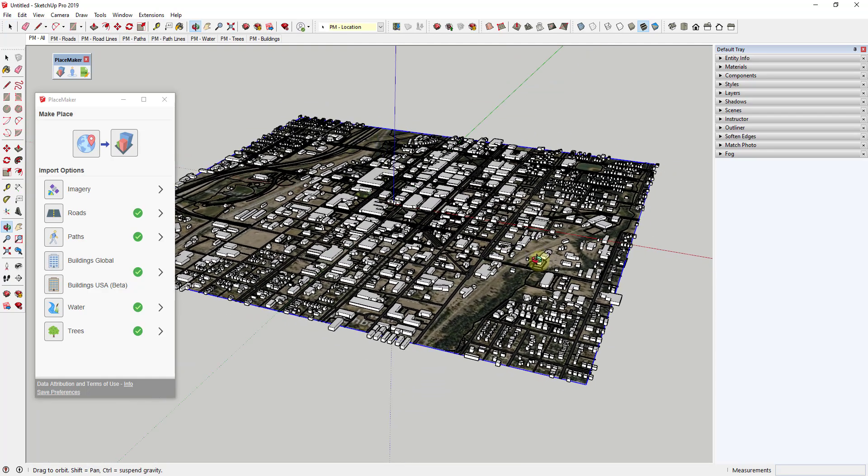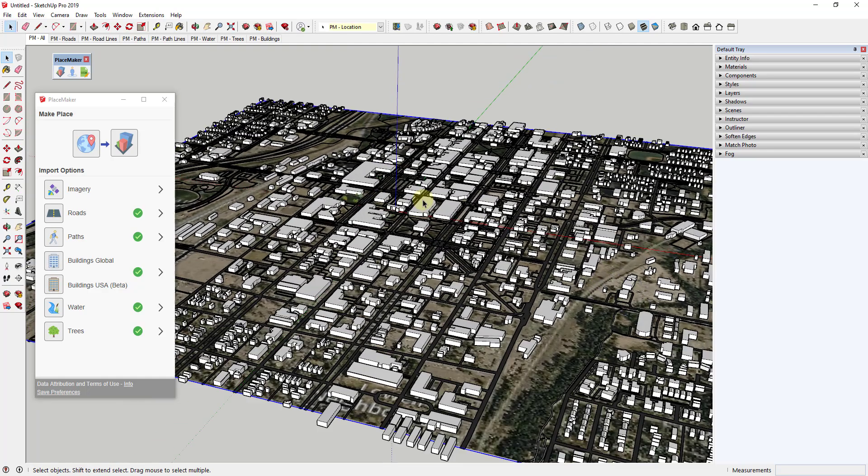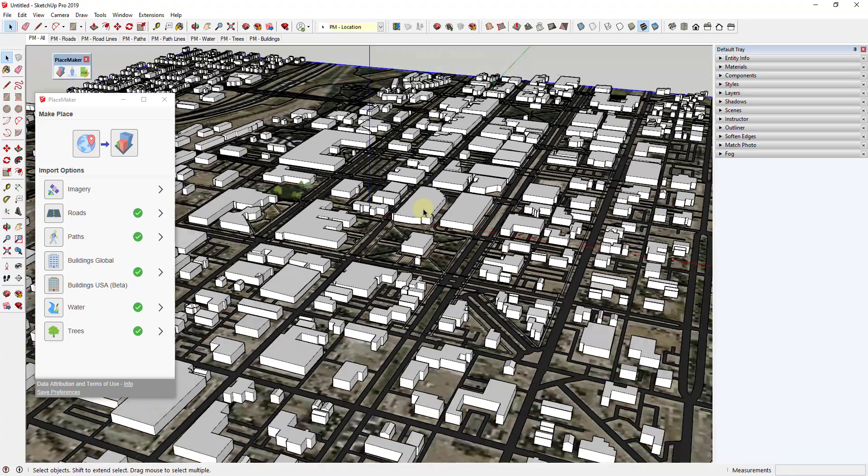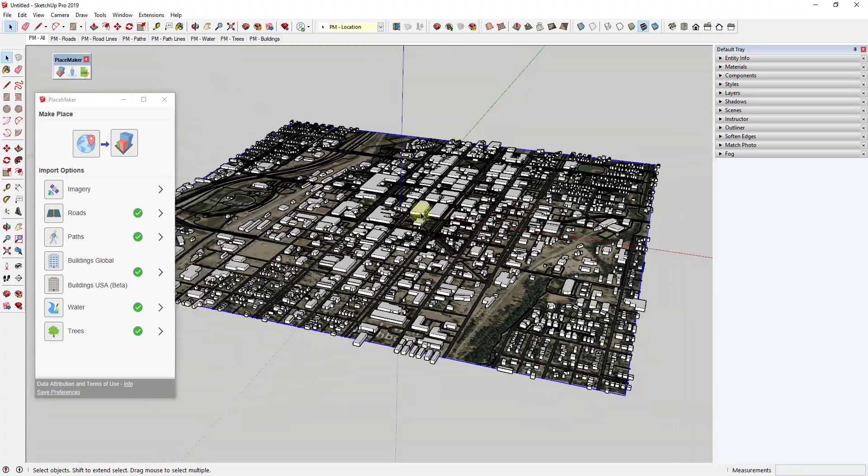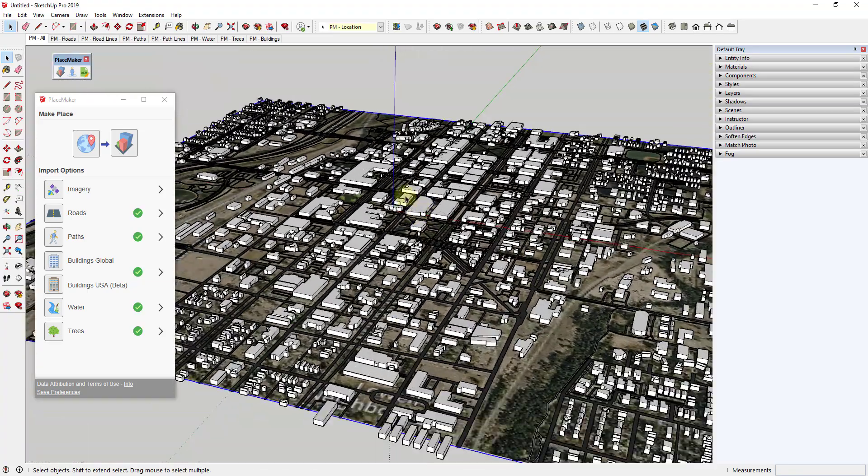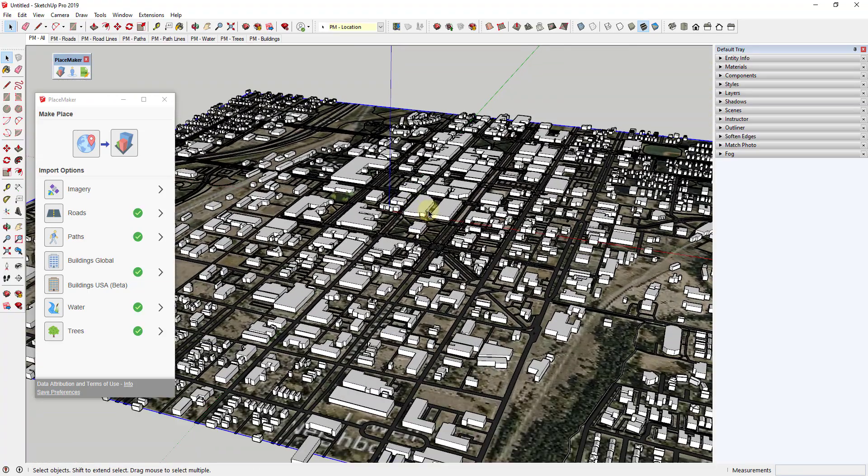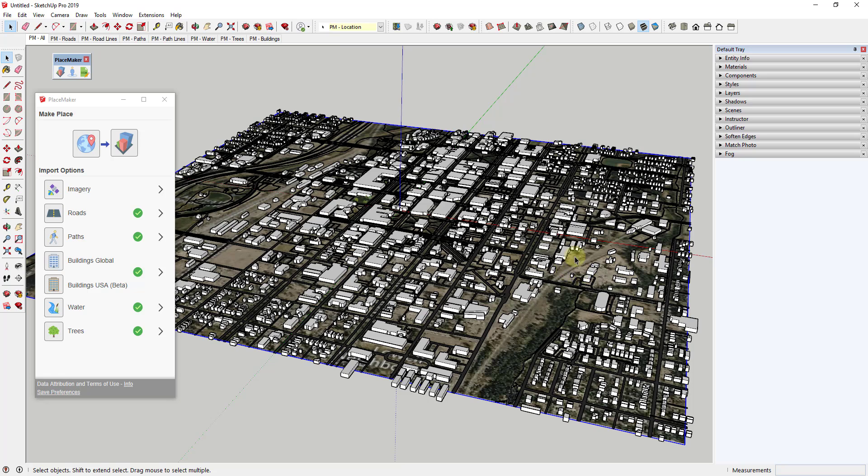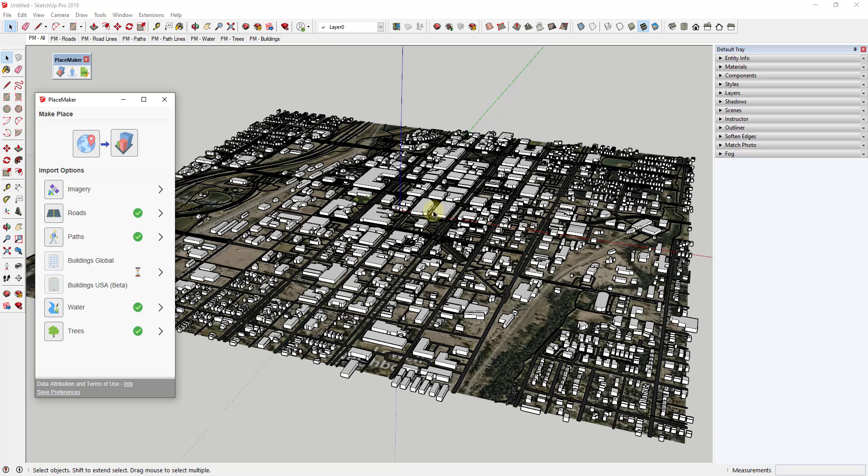There is one thing to note about this - there's some high-rises over here that are really taller buildings. Those come more out of the buildings global rather than the Microsoft buildings. So you may need to run this again with the buildings global in order to bring in some more of that high-rise data.